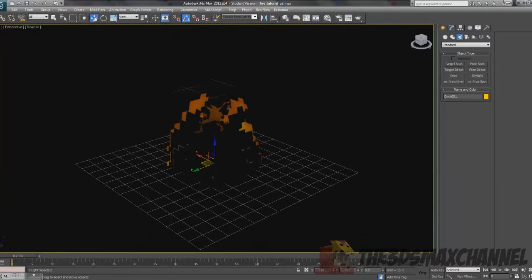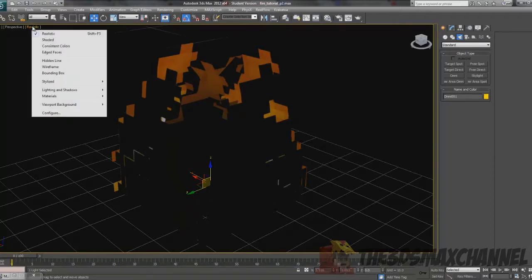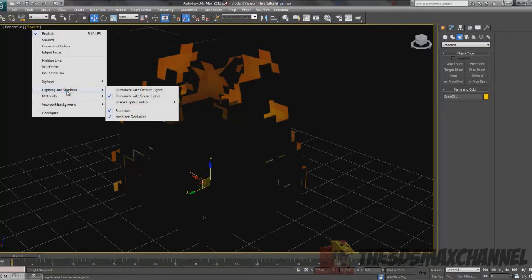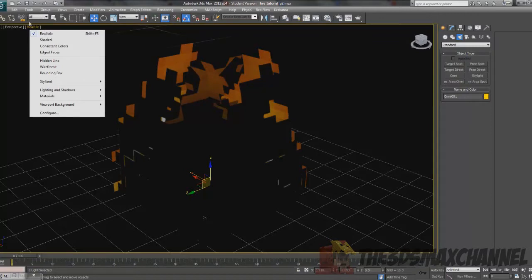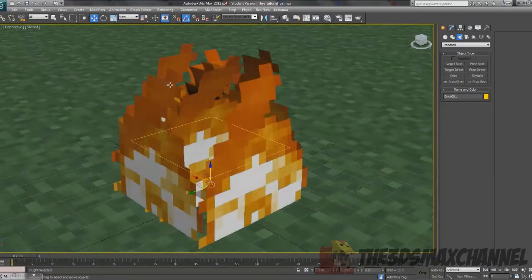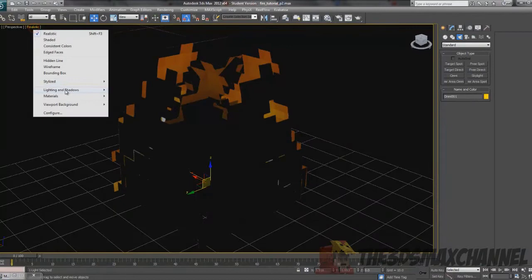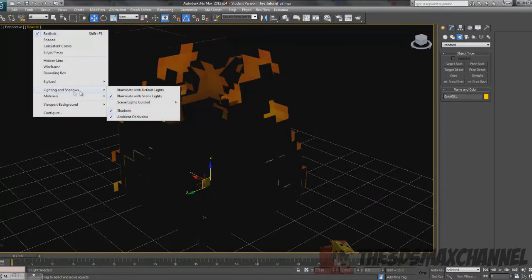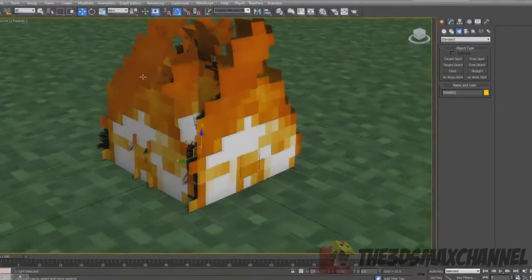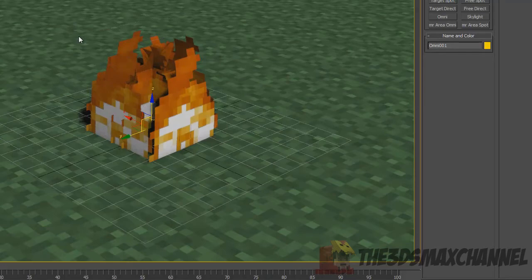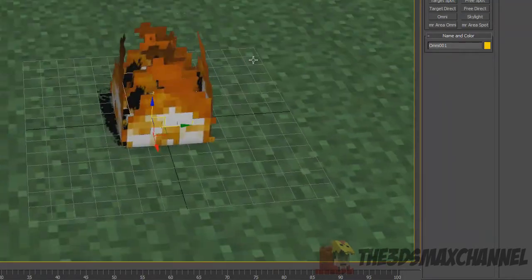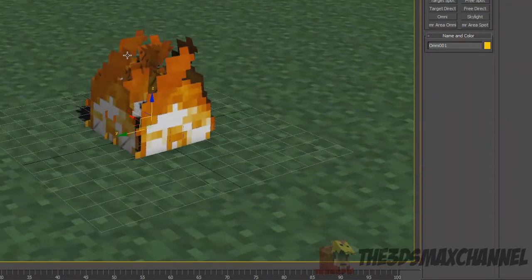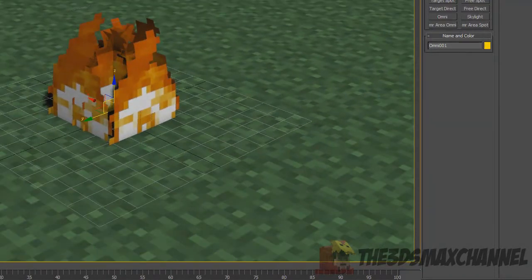Now as you can see it's all dark at the moment. If you've made the opacity like that it will look like this. You can either click realistic or shaded beside this drop down box, or you can go to lighting and shadows and make it illuminate with default lights so you get shadows still but they're being emitted from your perspective.